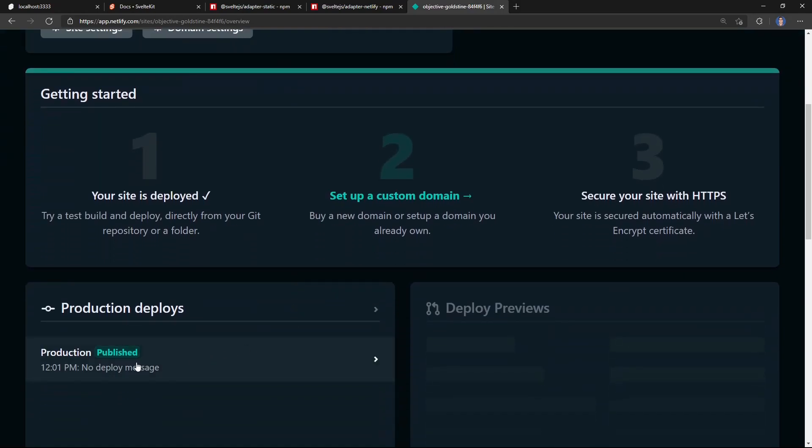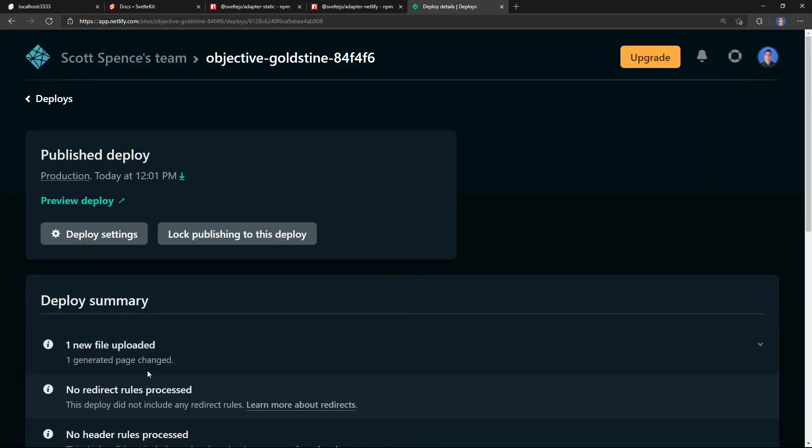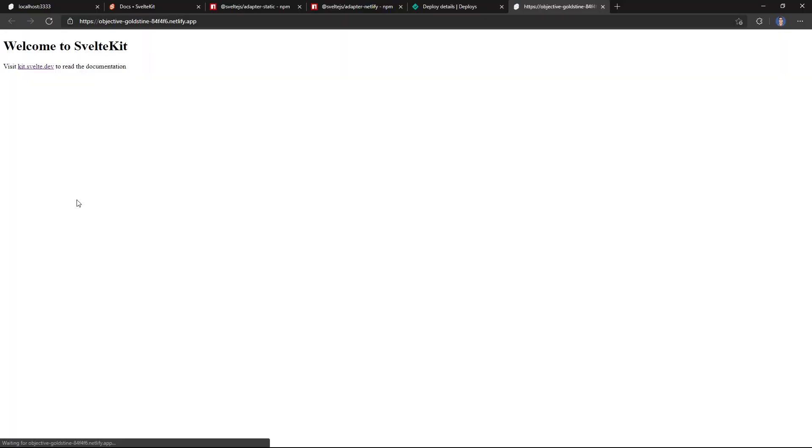And if we scroll down, we can see that it's already been published. If I go to preview deploy, we have the project here.